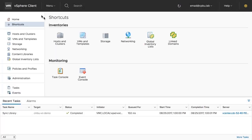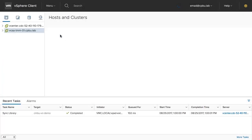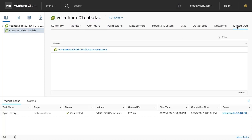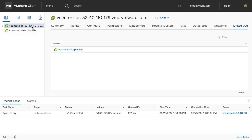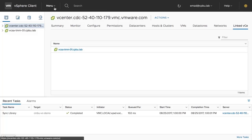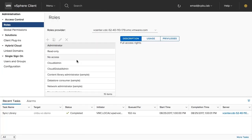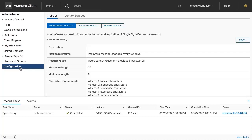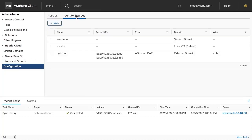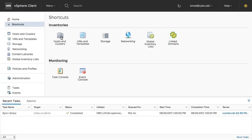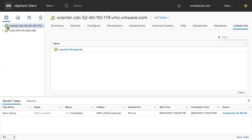The hosts and clusters view will show both the Cloud SDDC, as well as on-premises vCenter servers and their linked partners. The added identity source can be viewed from the configuration menu option. The inventory of both the on-premises and Cloud SDDC vCenter servers are now available to view and manage from a single user interface within the vSphere client.